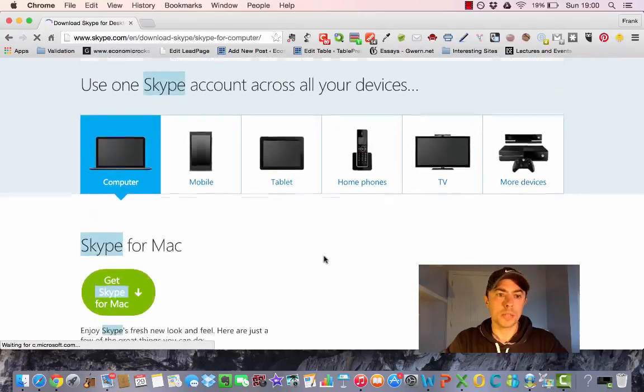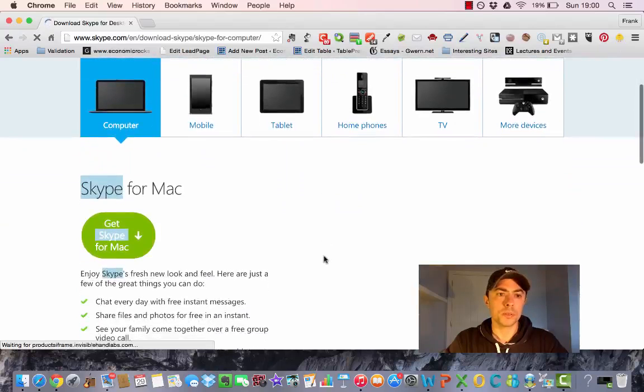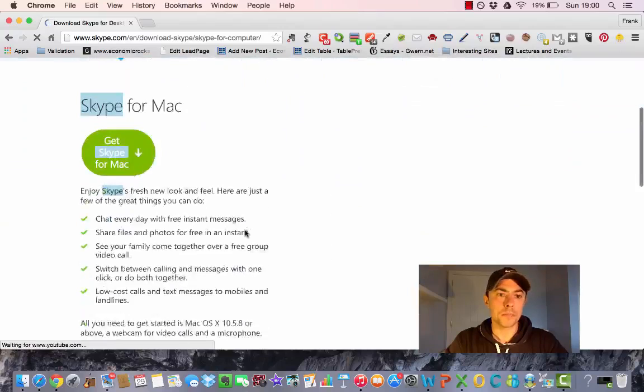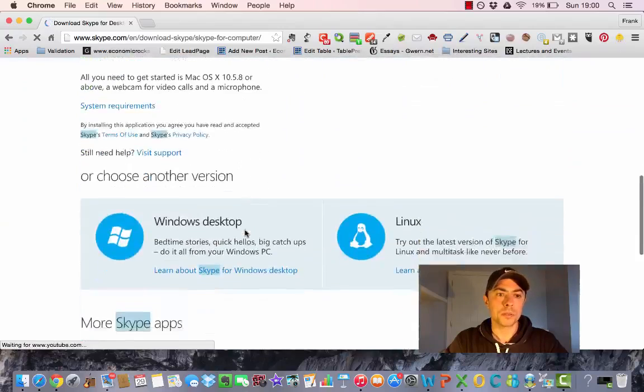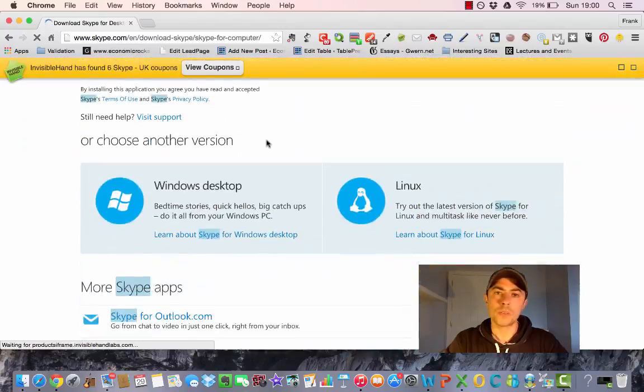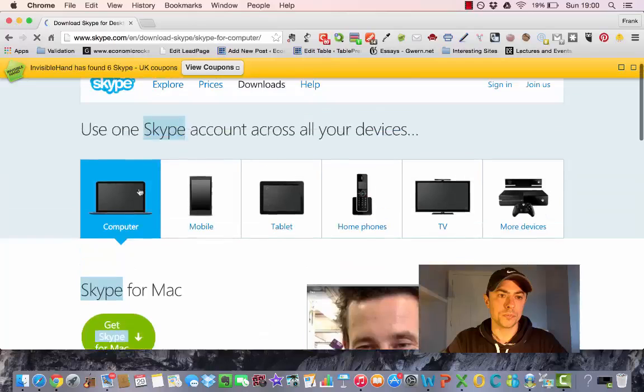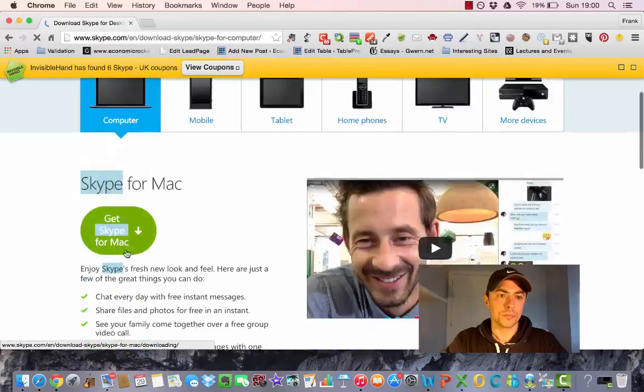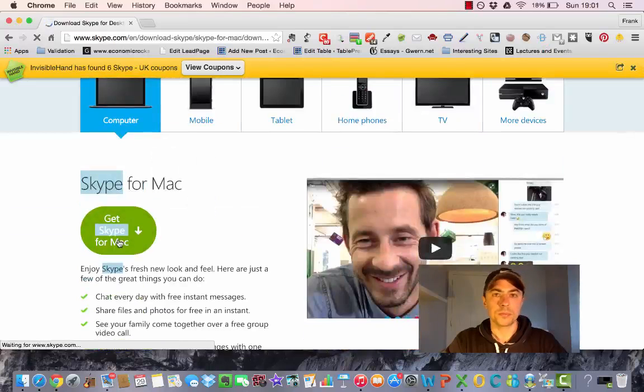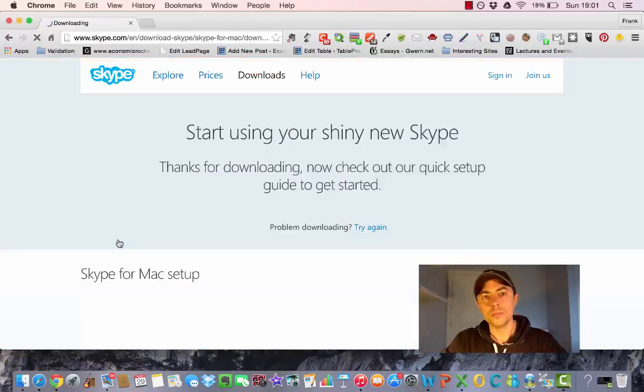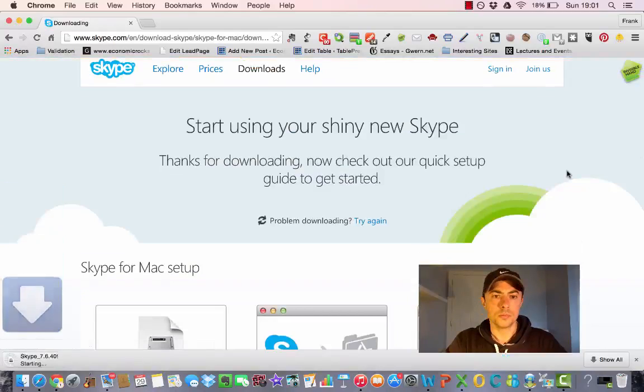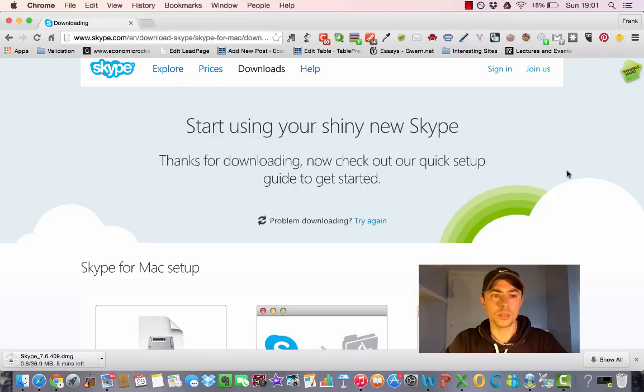Since I'm using a Mac, I will get Skype for my Mac, though there's an option to use other versions too. So this will only take a few minutes.